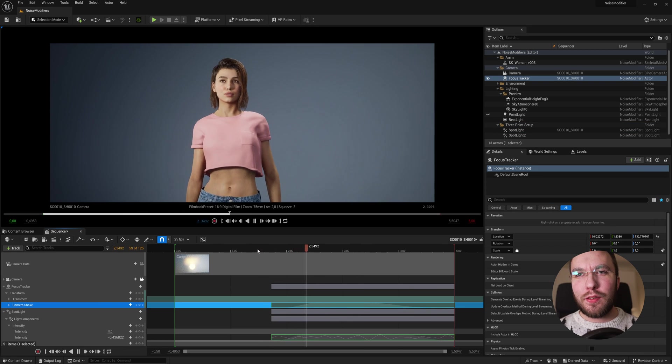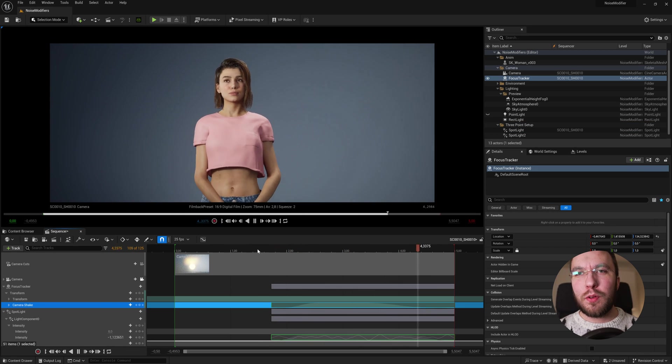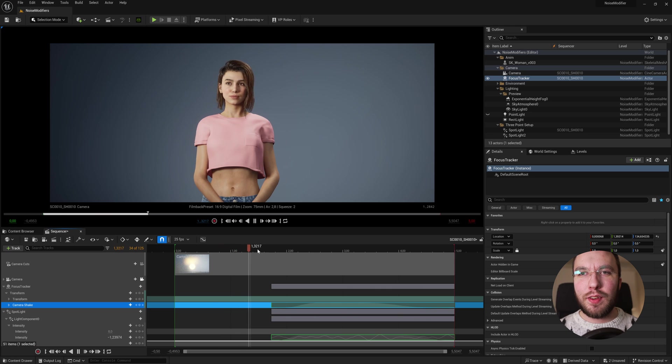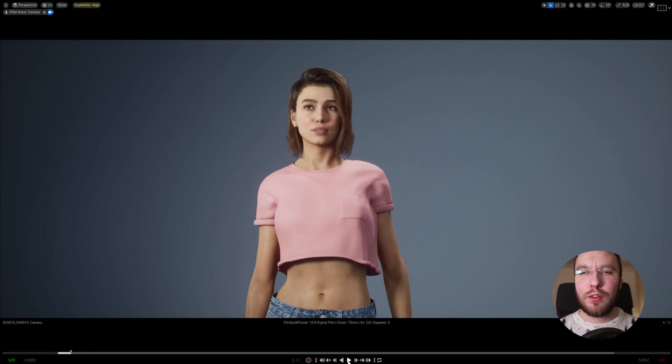Not only can you use this for camera shake, but you can also use it for almost anything that is keyable in the sequencer, such as lights, objects, etc. Let's have a look!